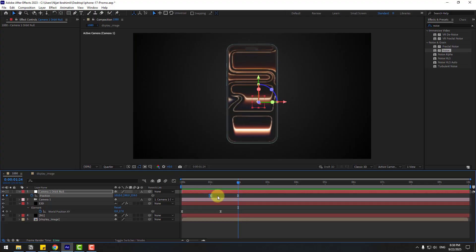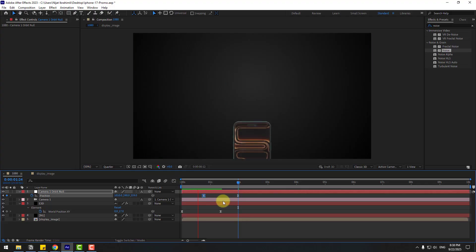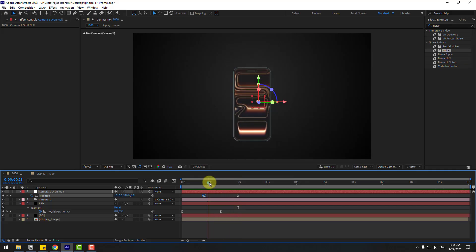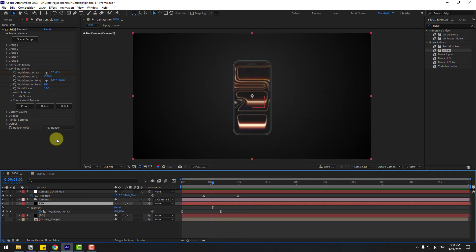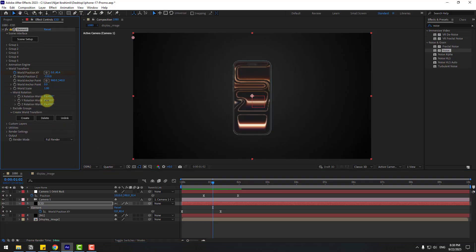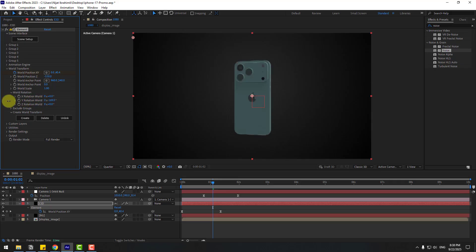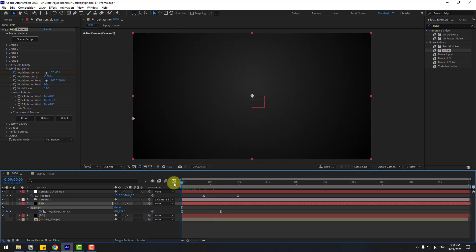Back to keyframes, select the first keyframe for the null object and move it to the left. Select Elements 3D, open World Rotation, and change the rotation. Go to the first second, create a Y Rotation keyframe. Press U to see the active keyframes.